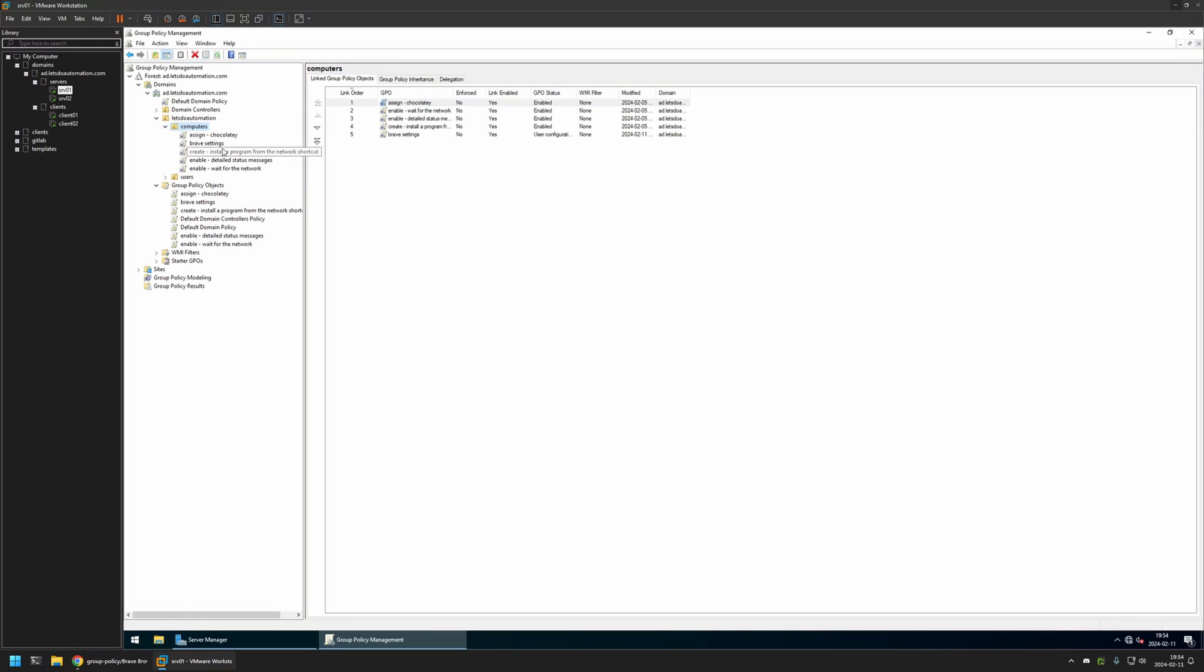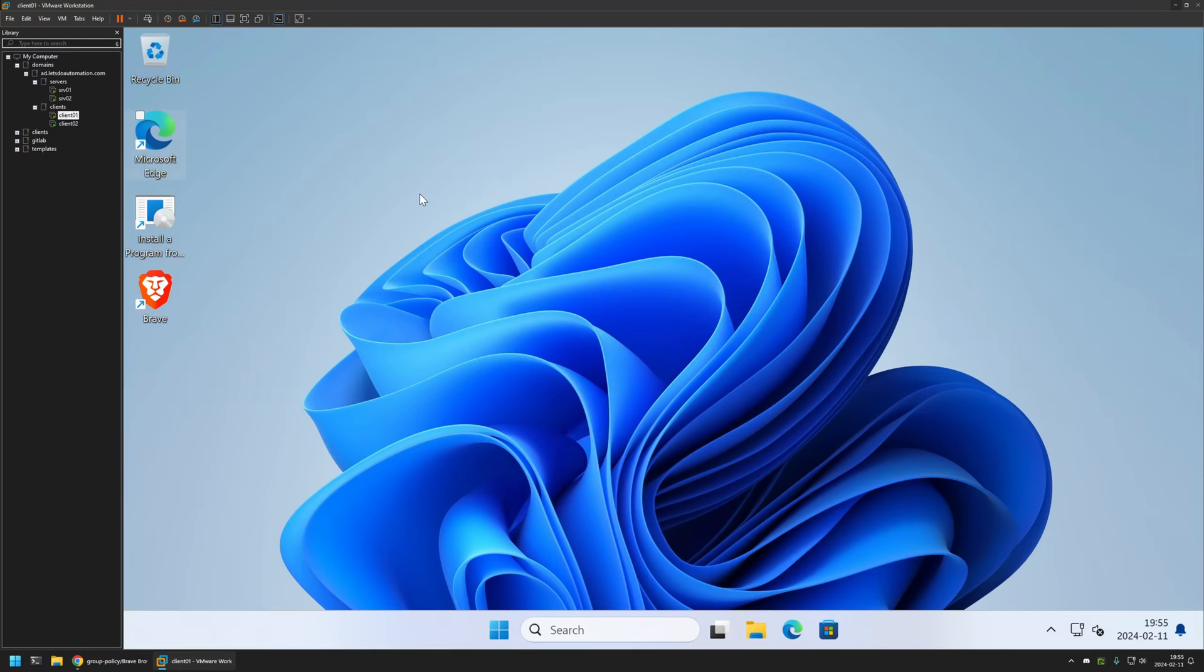And as you can see, the policy appeared here and also in the list here. That's basically it. Now to test this policy, I will go to one of my client machines that I have here.